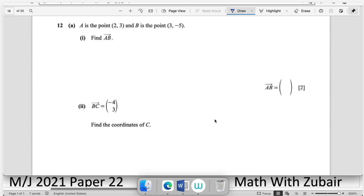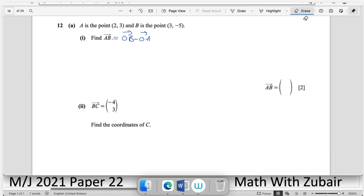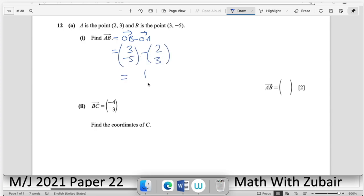Question number twelve — vectors. A is the point (2, 3) and B is (3, −5). Find vector AB: AB = OB − OA = (3, −5) − (2, 3) = (1, −8).